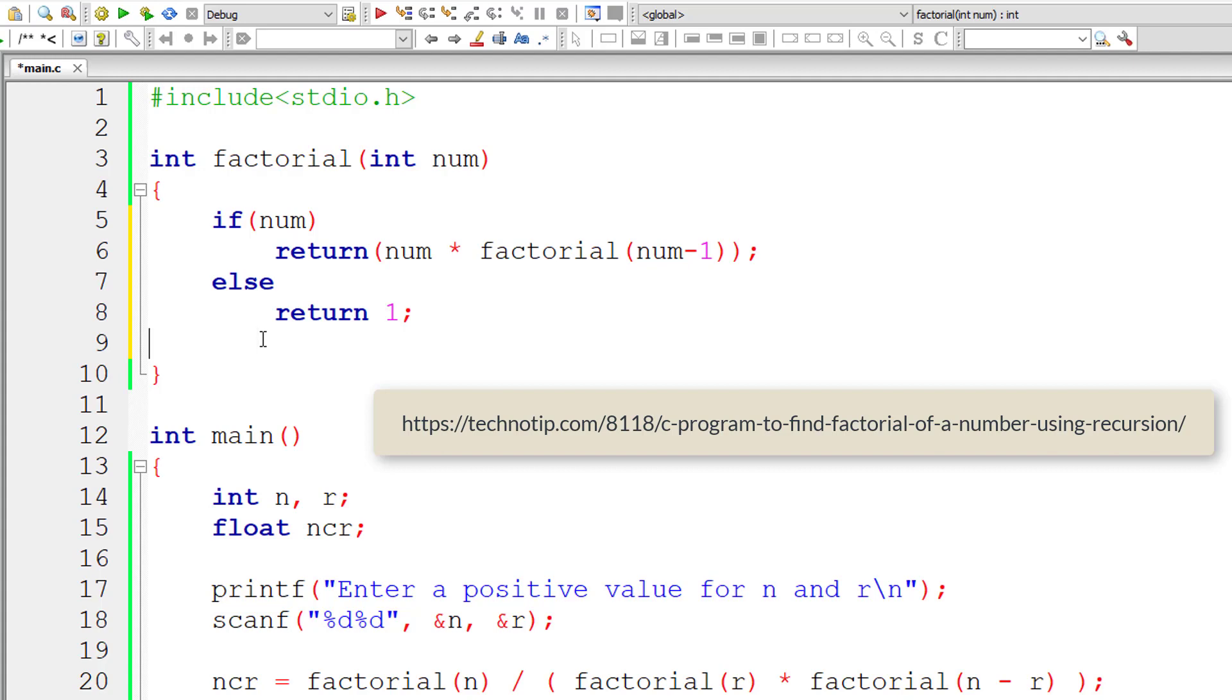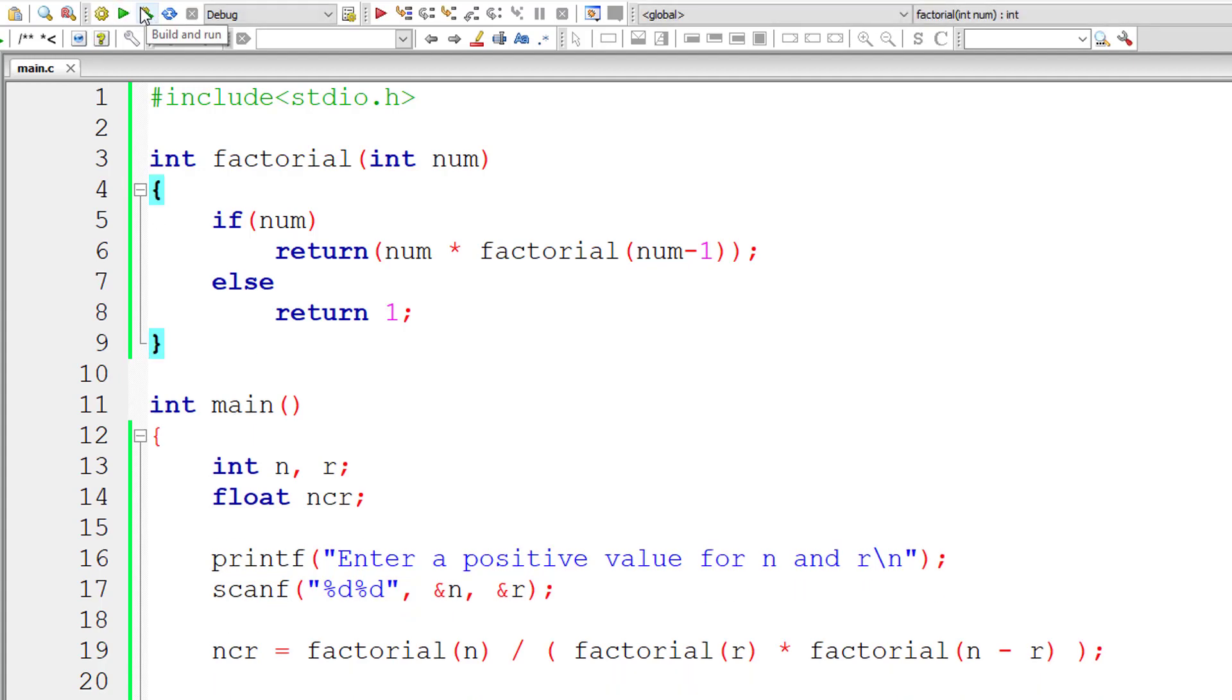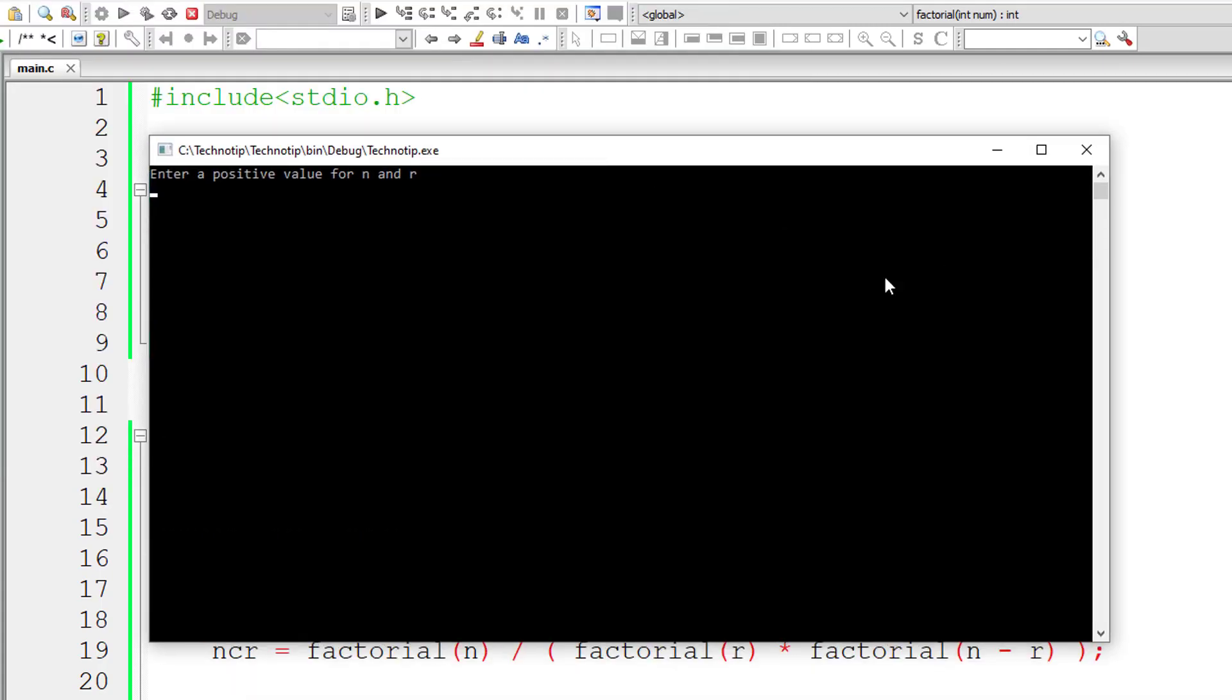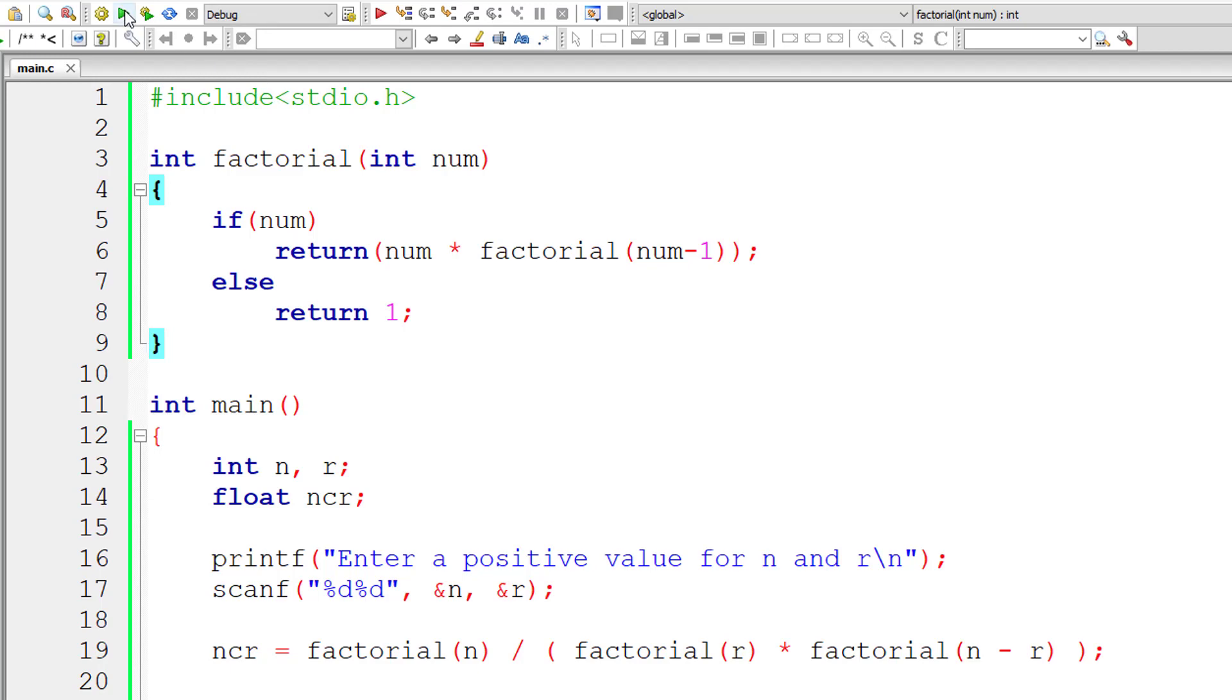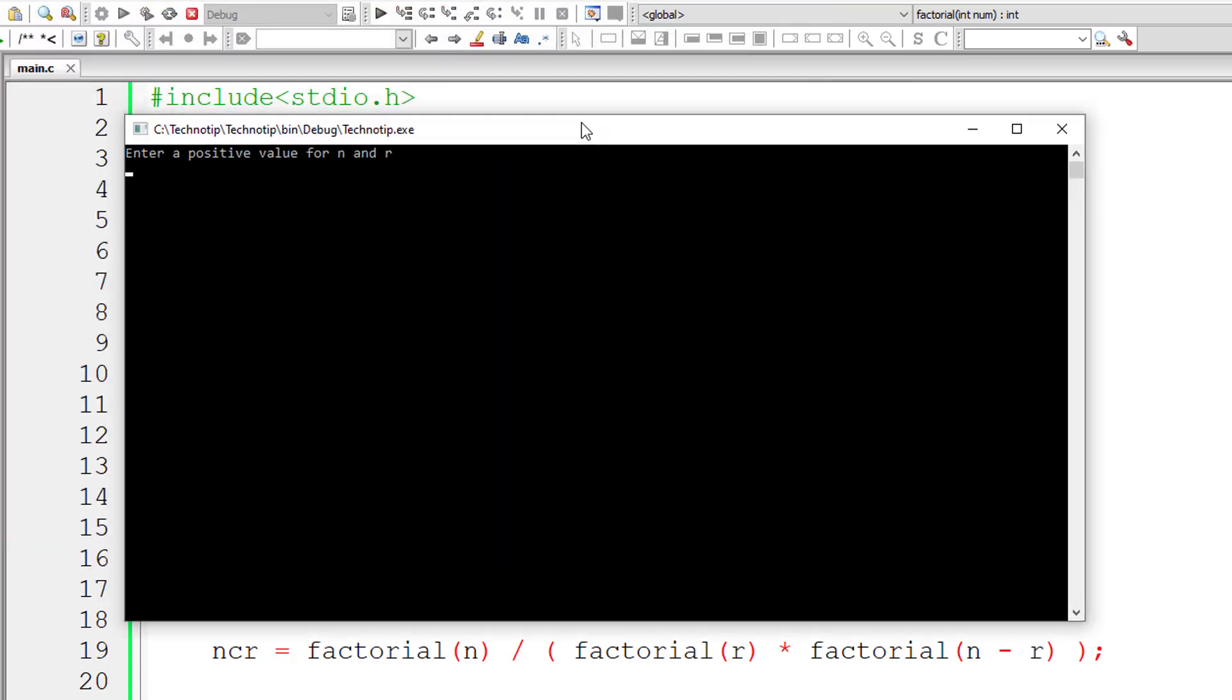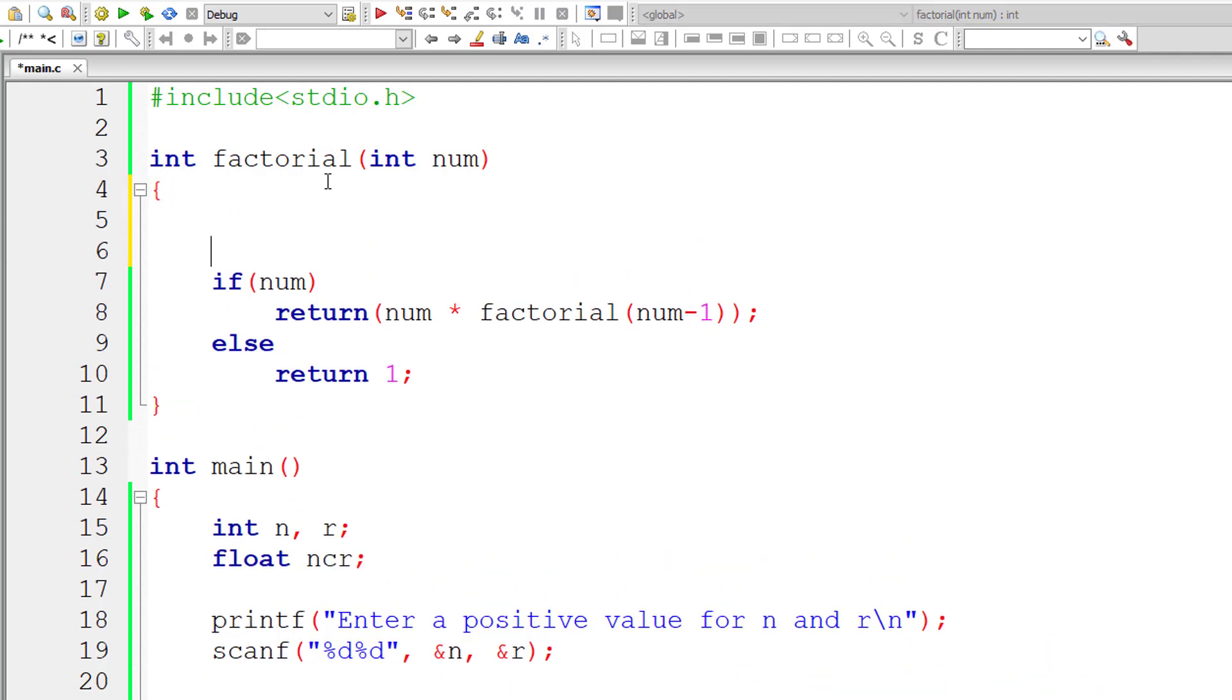Please visit the link present in the description section of this YouTube video to know the complete logic about the working of this factorial function. We have a separate video for that. nCr factorial is 3 again. So 6 and 2, the nCr factorial is 15.